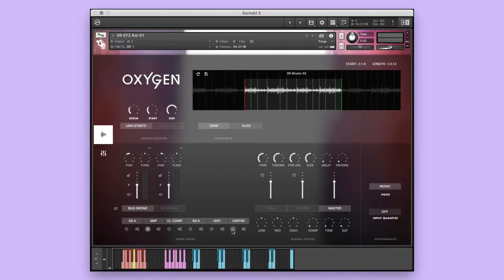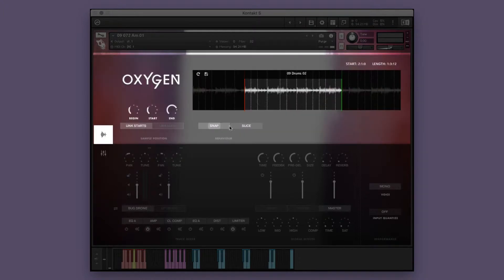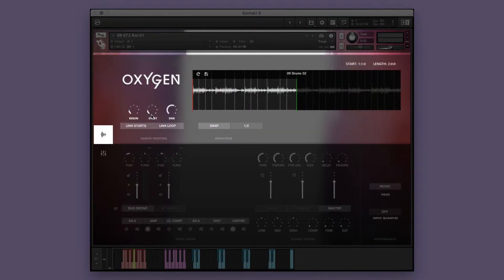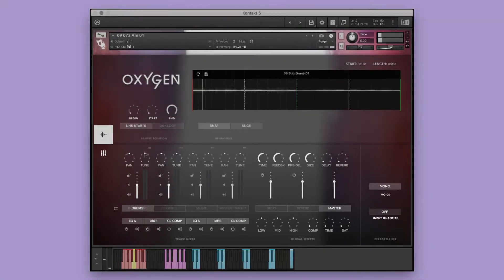In each performance instrument, you will see three main sections: the big knobs, which control two different global effects; the play window, which allows you to adjust the sample position and behavior controls; and the console, where you can adjust the various mixer parameters.